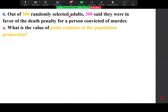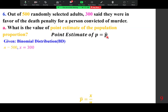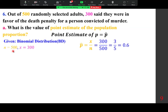Out of 500 randomly selected adults, 300 said they were in favor of the death penalty for a person convicted of murder. This is a binomial situation with two outcomes. Given n = 500 and x = 300, the point estimate for the population proportion p is p-hat = x over n = 300 over 500 = 0.6.